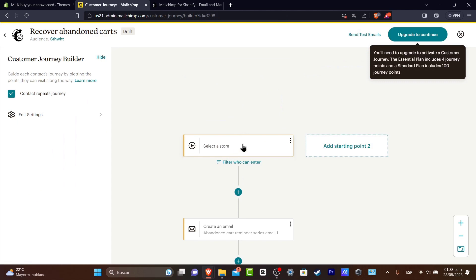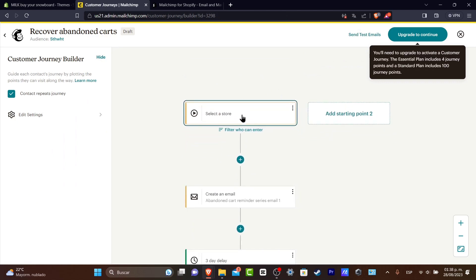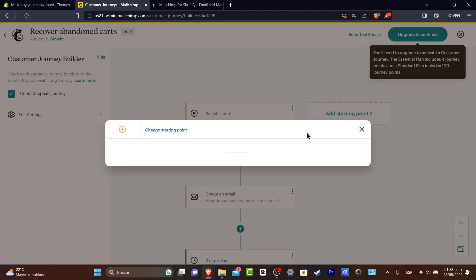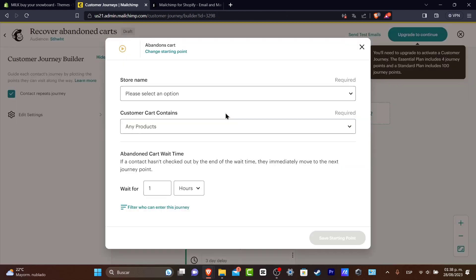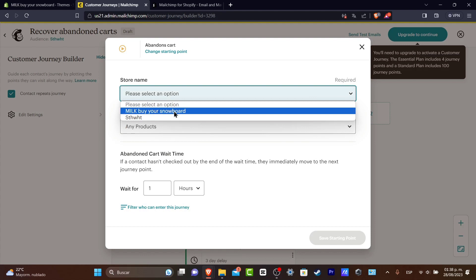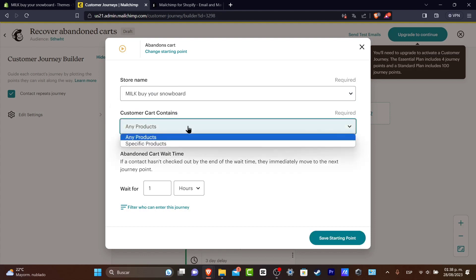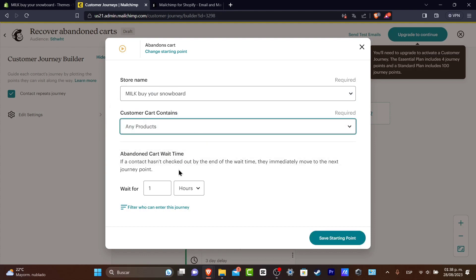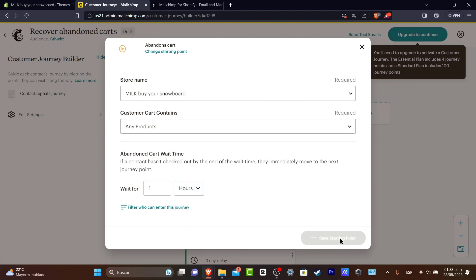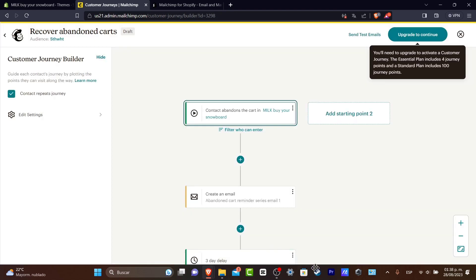I'm going to hit now into continue and as you can see we have now customer journey builder. Now here as you can see I have to select my store. I select my store. I click here. Let's go for store name. This one customer cart contains. Let's go for any kind of products.